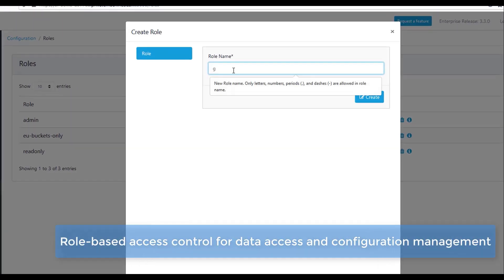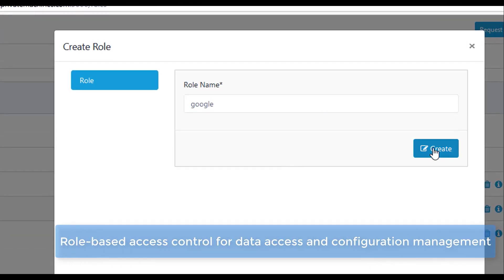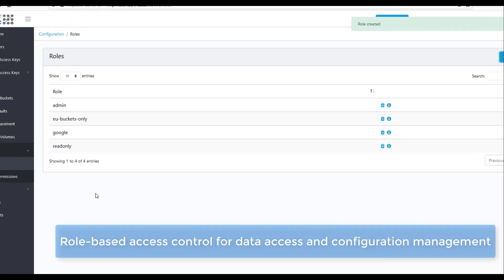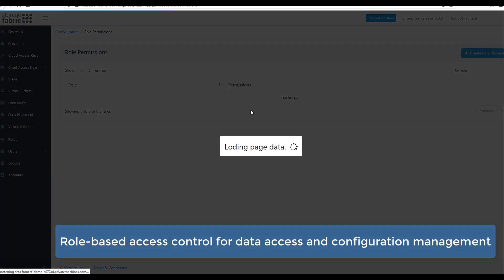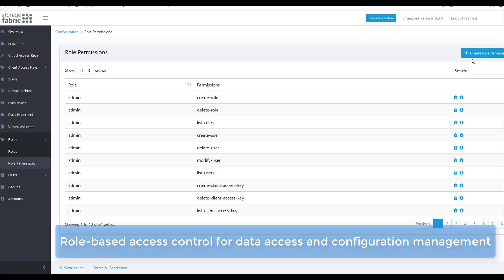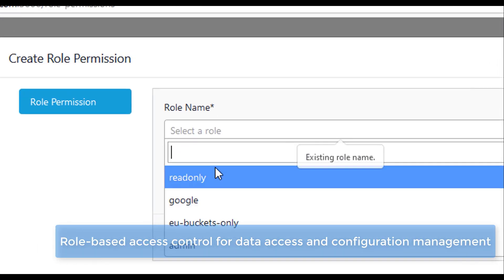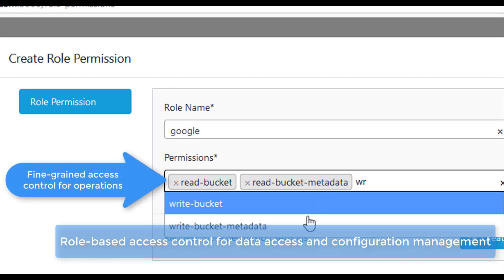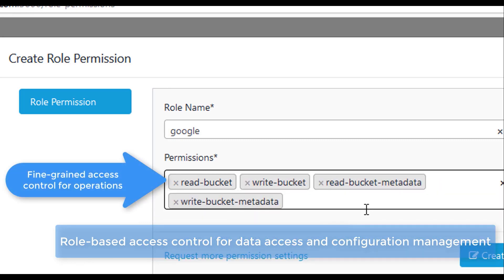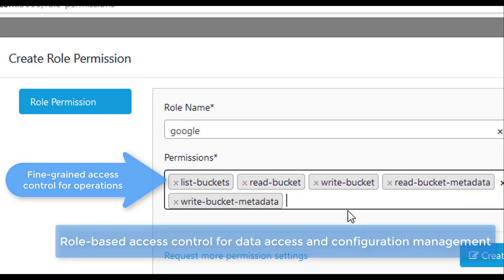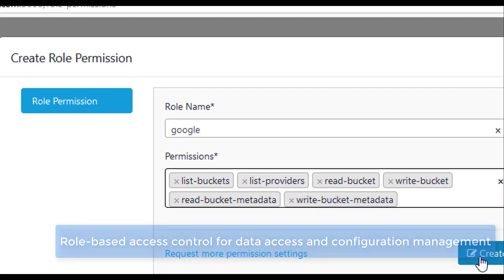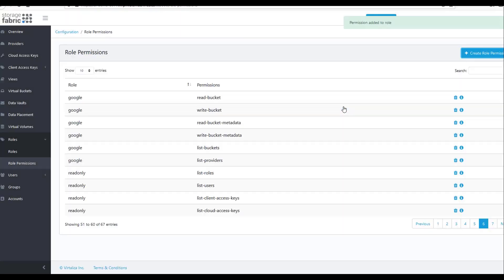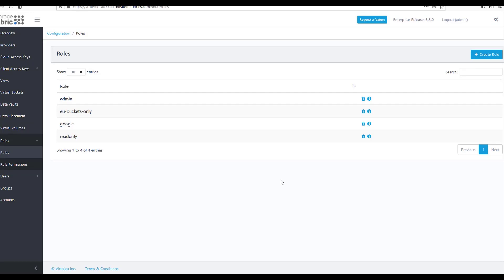Storage Fabric supports multiple types of access control, including full role-based access control for both data-level access and configuration management. With role-based access control, clients can be set up with application-specific, limited privileges.